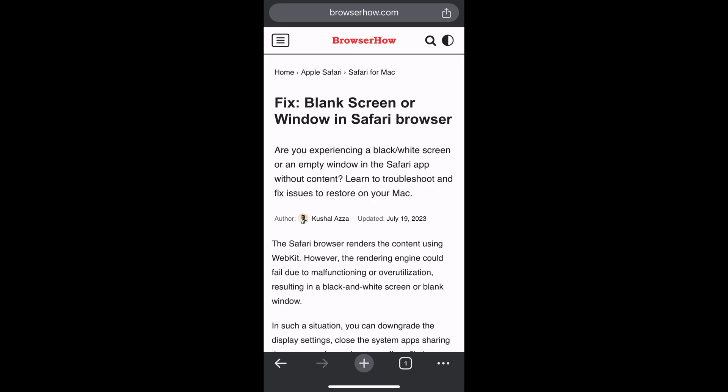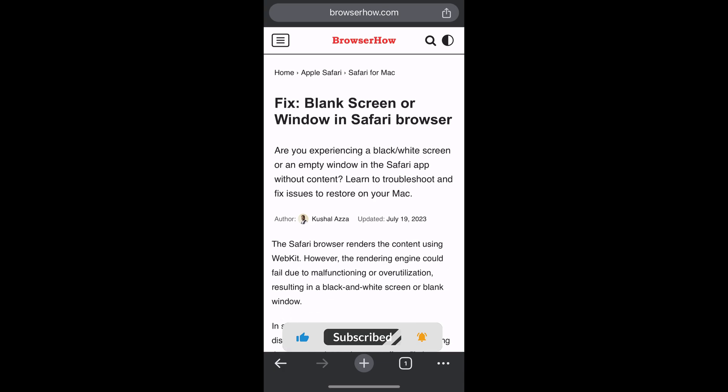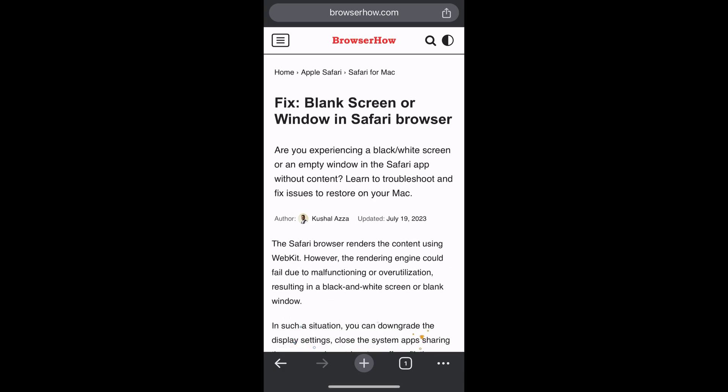Once your iPhone is connected to a printer, here are the steps that you can take. Open the webpage that you want to print, and in the address bar you would be able to see this share icon. Just tap on it.